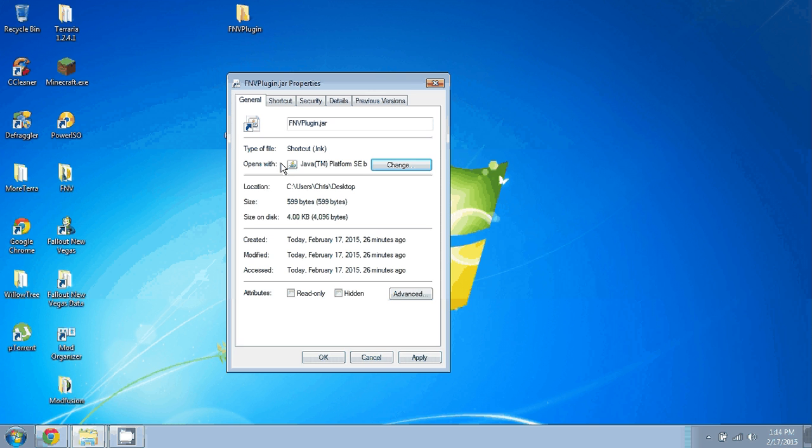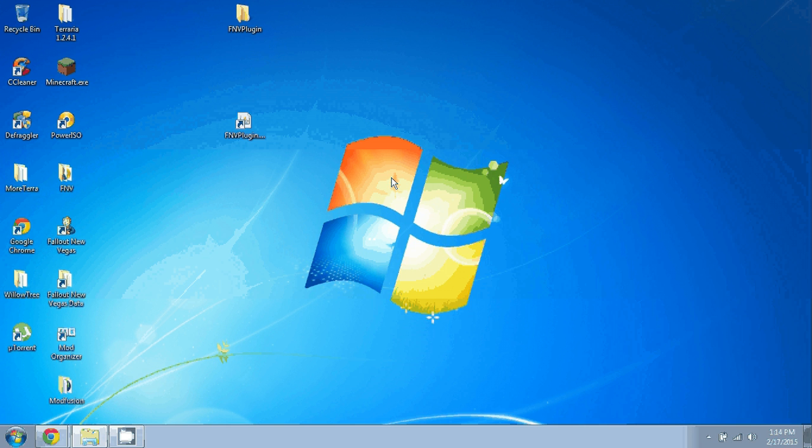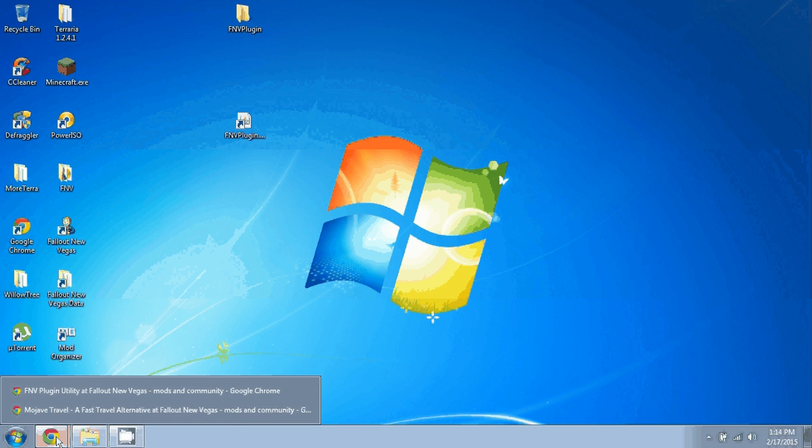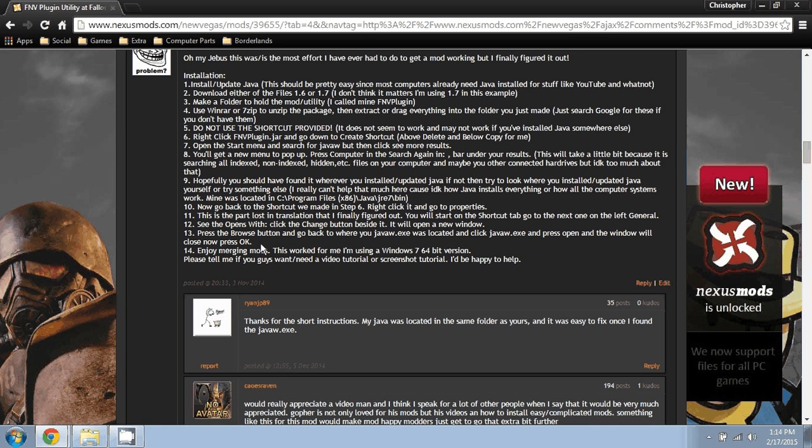There it is right there. You'll press OK. It'll change it. You'll press OK again. It's now changed to javaw.exe and now it should work. So yeah.